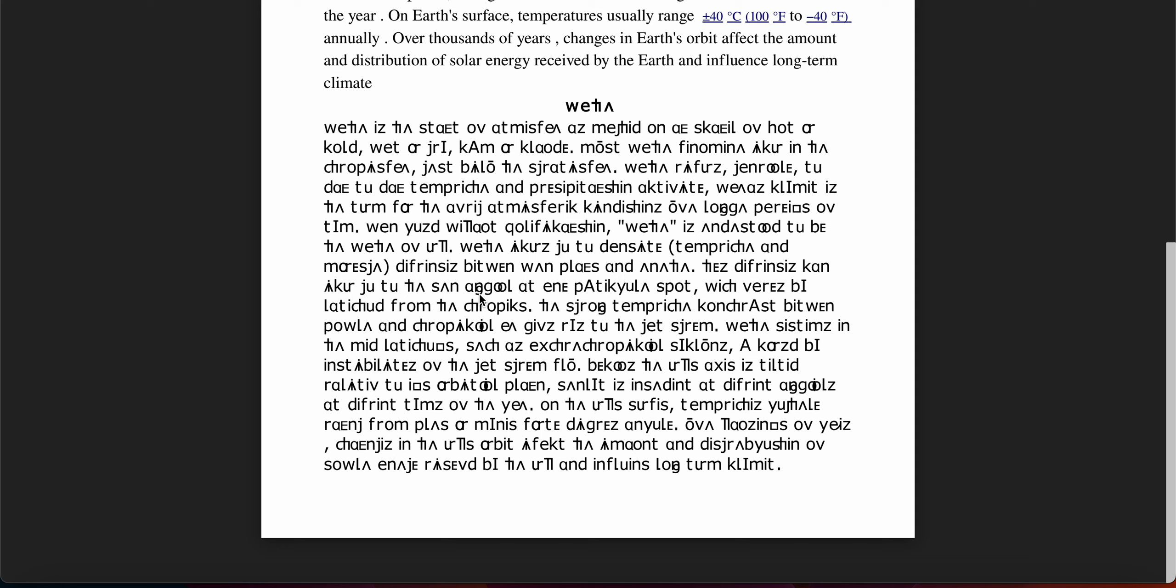Which varies by latitude, from the tropics. The strong temperature contrast between polar and tropical air gives rise to the jet stream.